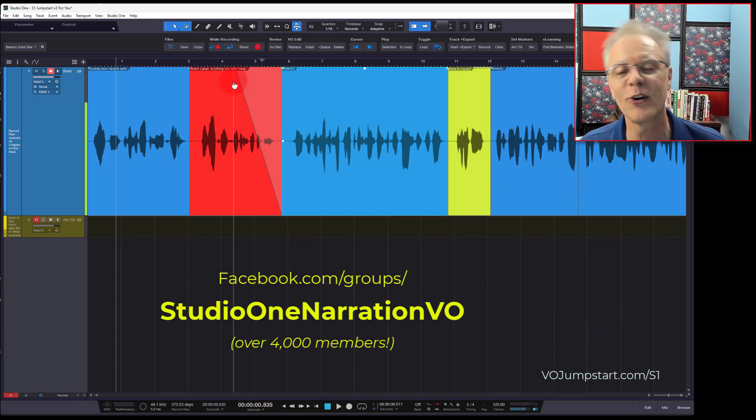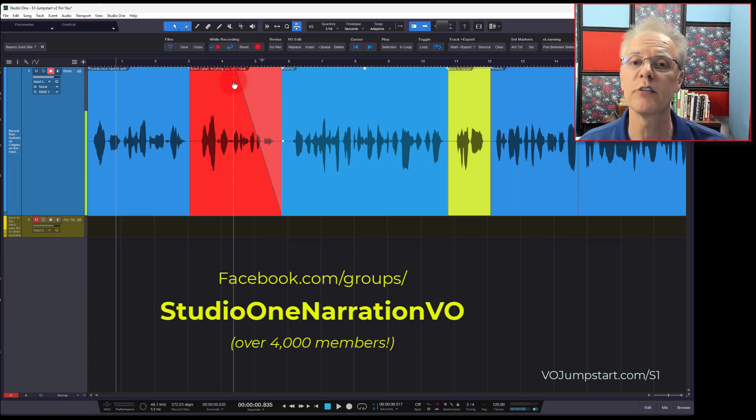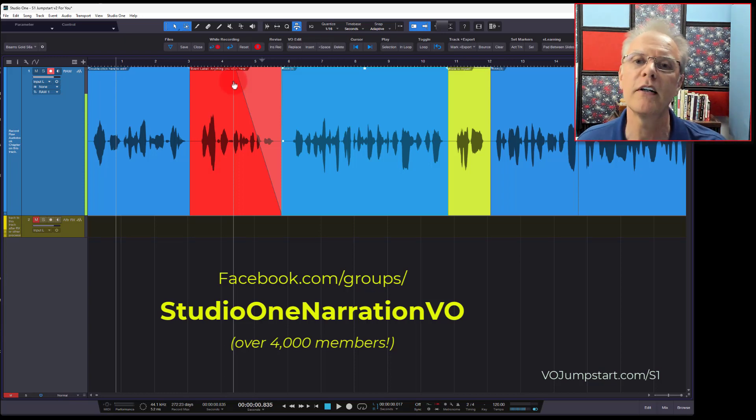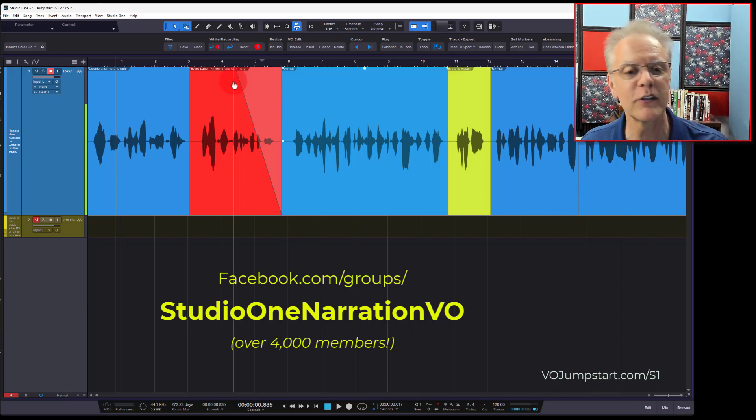People just don't know the shortcuts yet, but you know how to take out or manipulate one half of a crossfade very easily. Be sure to check out Studio One Jumpstart, and that's at vojumpstart.com. Hope you enjoyed this quick tip. We'll see you in the next video. Bye.